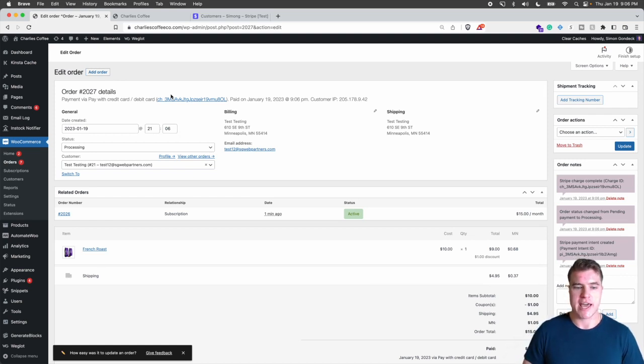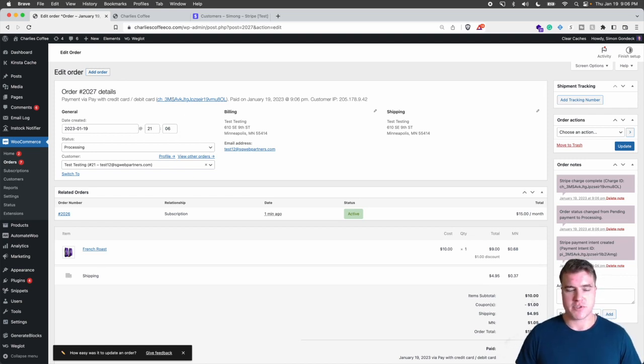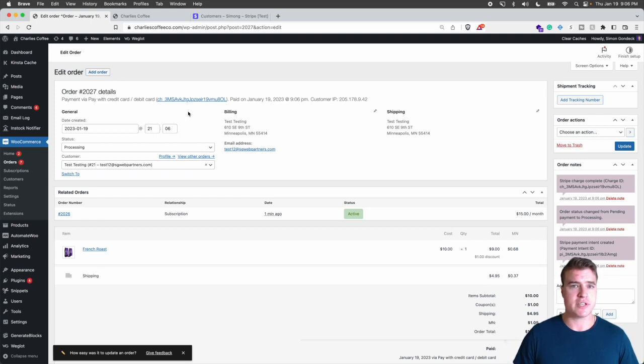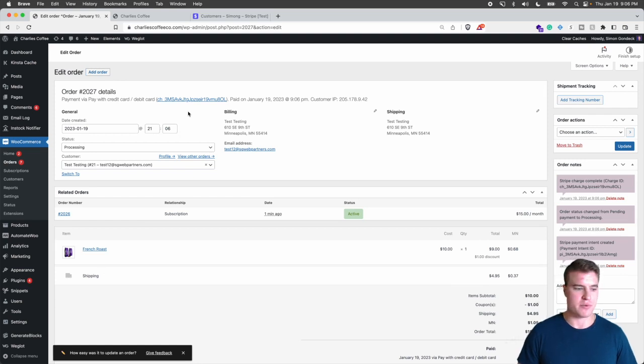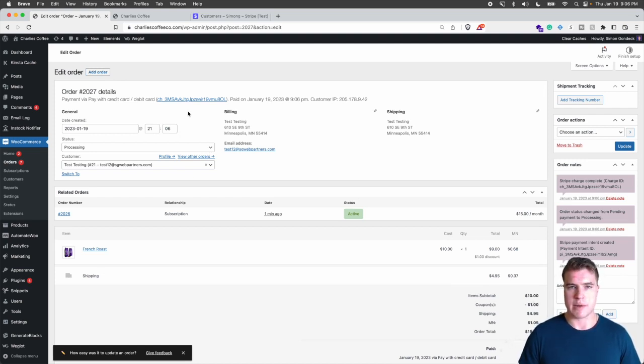That means next month at this time their card will automatically charge because we got the Stripe customer ID and the source ID. So make sure to look at what payment processor you're using, and if you go to their documentation page just type in WooCommerce plus authorizing at, WooCommerce plus PayPal, WooCommerce plus Square.